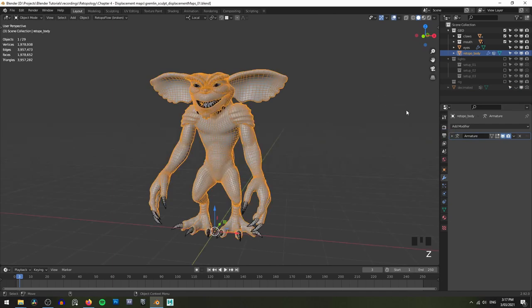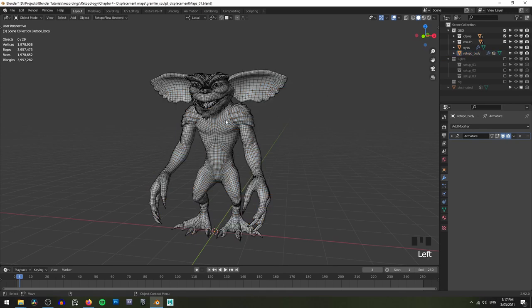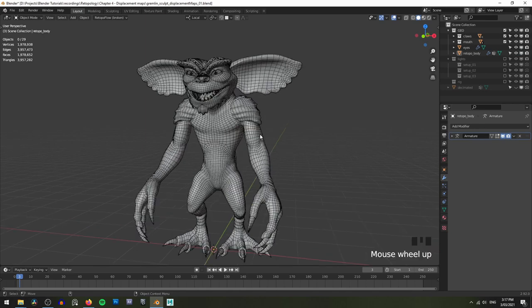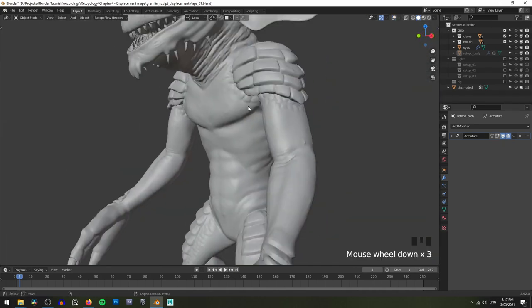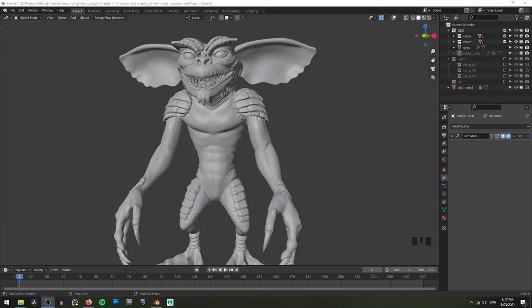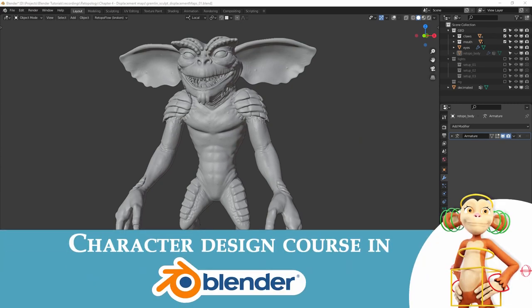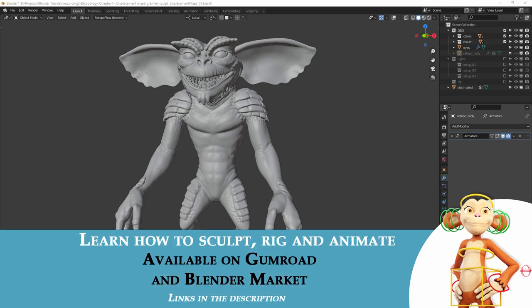If you've followed on with the previous retopology videos, you might already have a retopologized mesh that you can work with. If not, don't worry — you'll be able to download this gremlin retopology mesh from the link in the description below. You will also be able to get this decimated mesh with all the high details from the same link. Both of these meshes are provided free of charge; just remember to use the code FREE once you get to the checkout. But if you wanted to help support the growth of this channel, there is an option to leave a small donation.